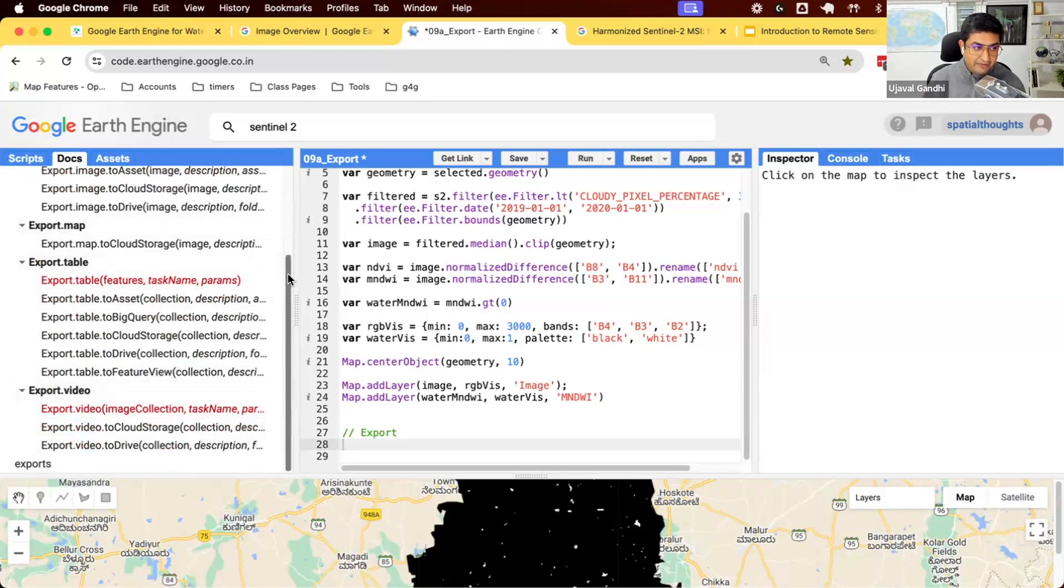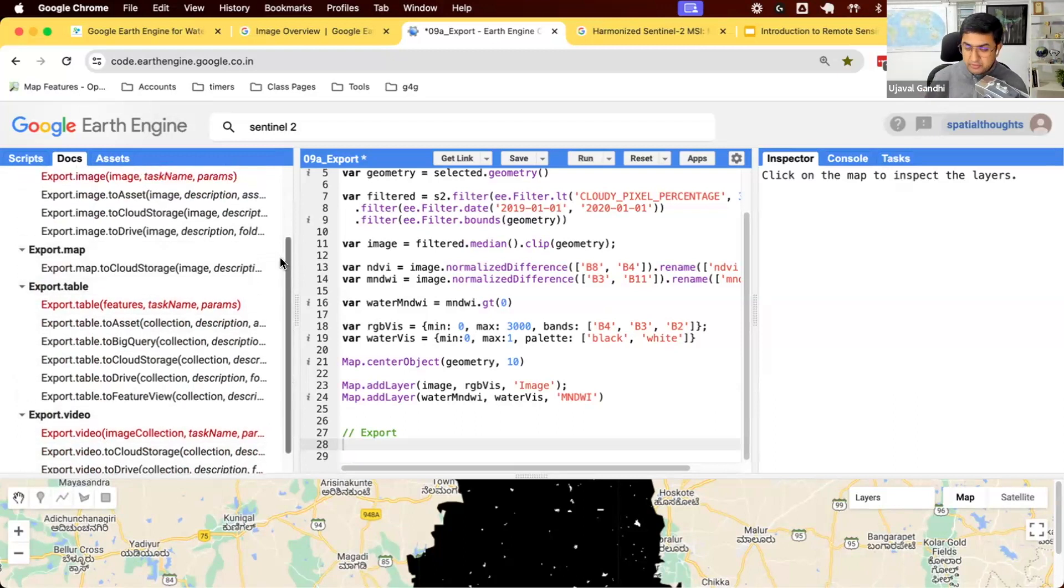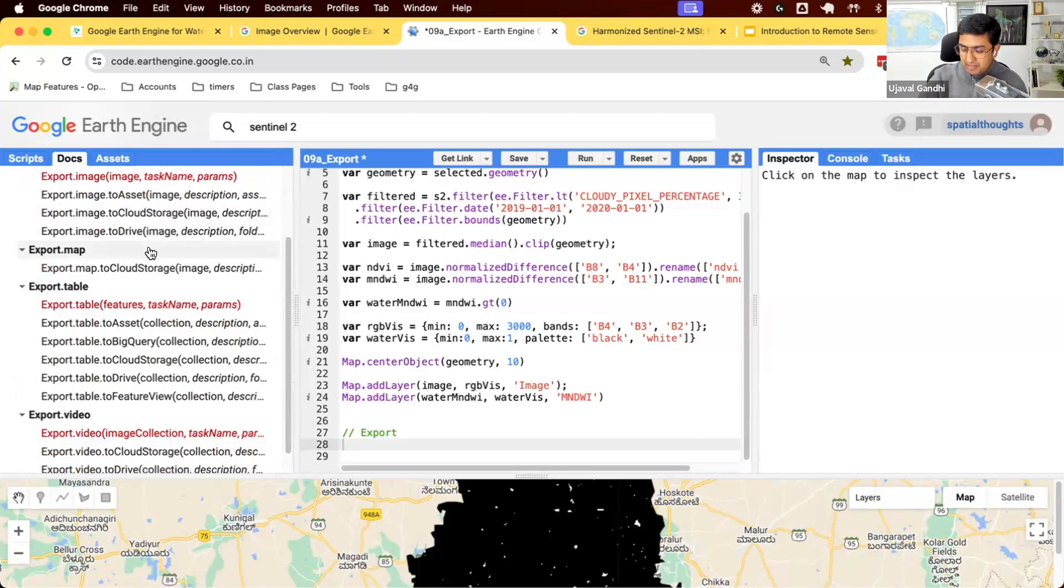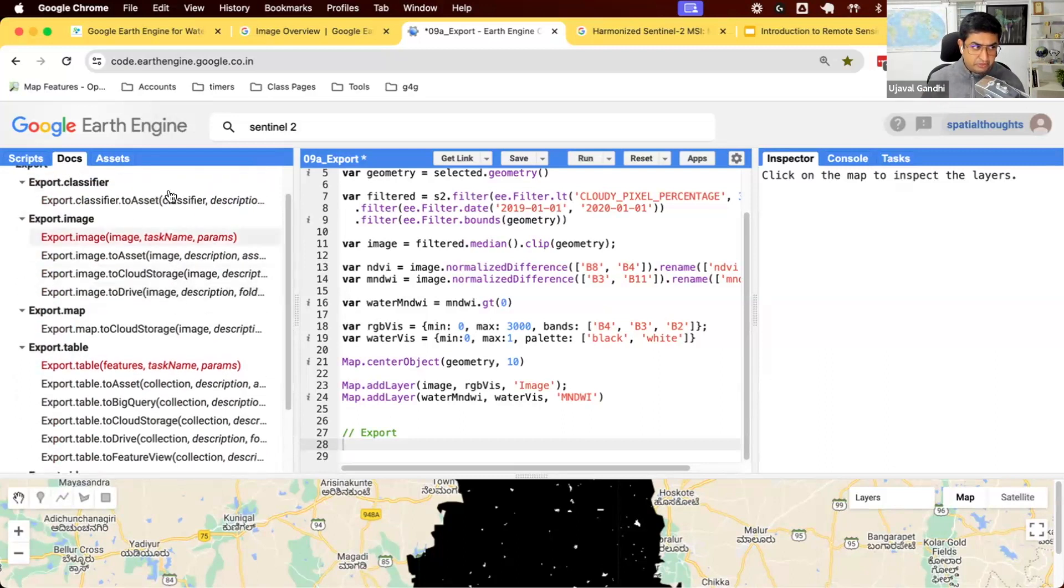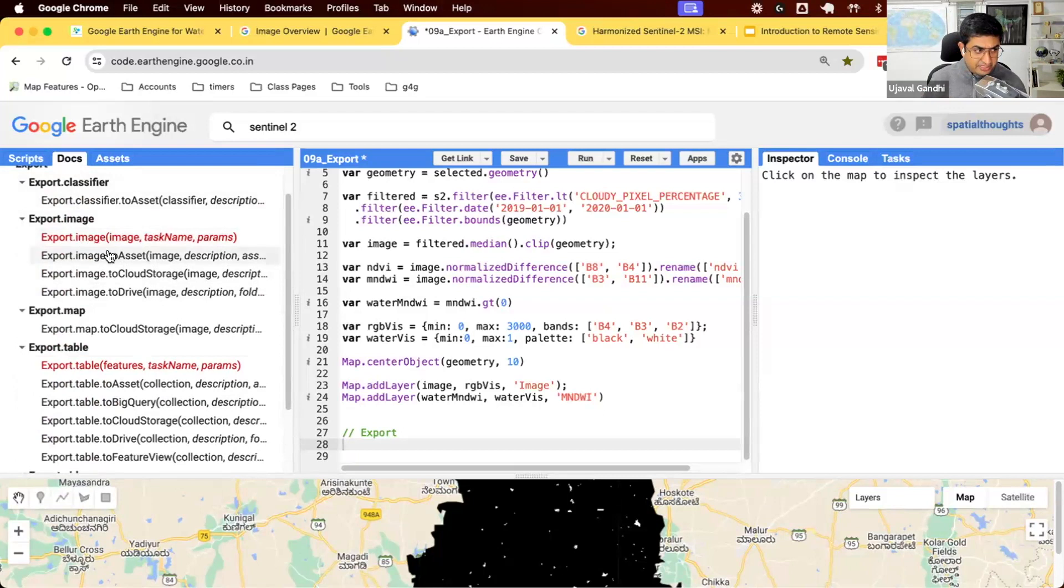If you want to create an interactive map, you can download them as export map, which will give you a multi-layer map with interactive map visualization. For most of you though, you'll want to export these images. So let's see what are the options. You have three options.